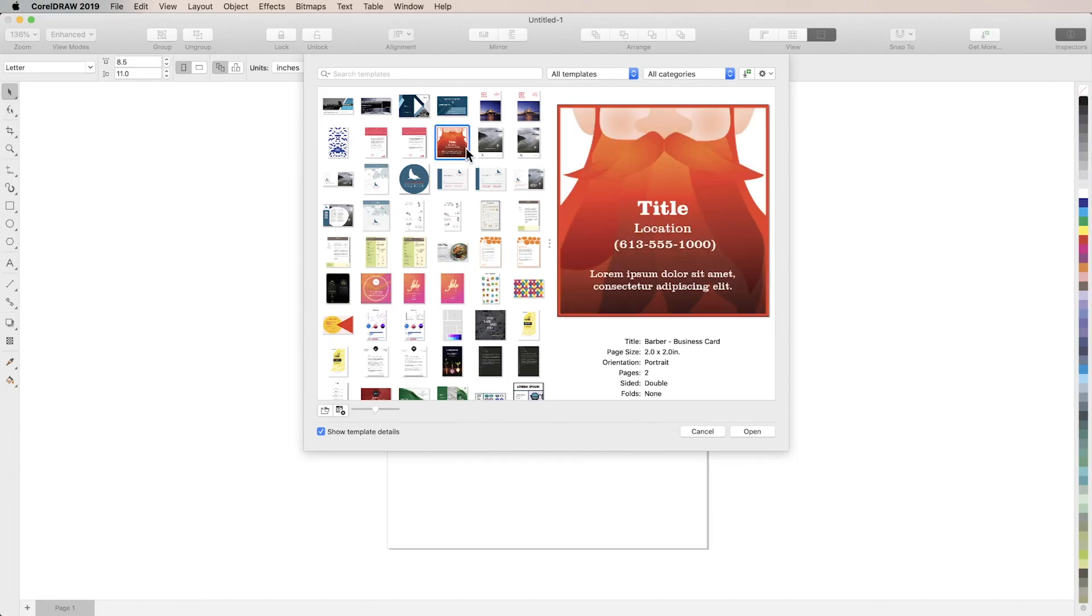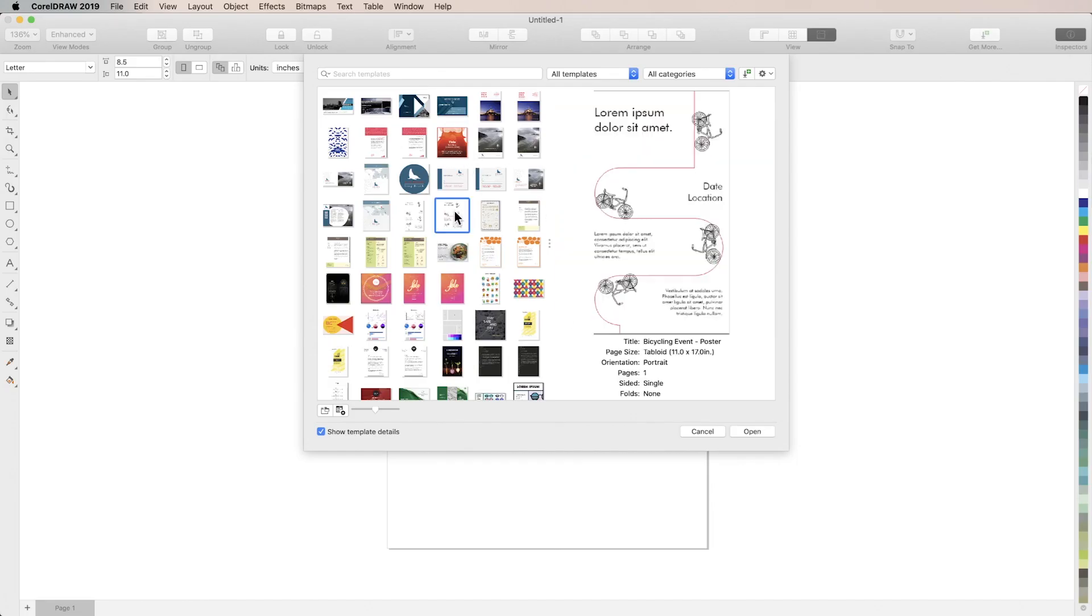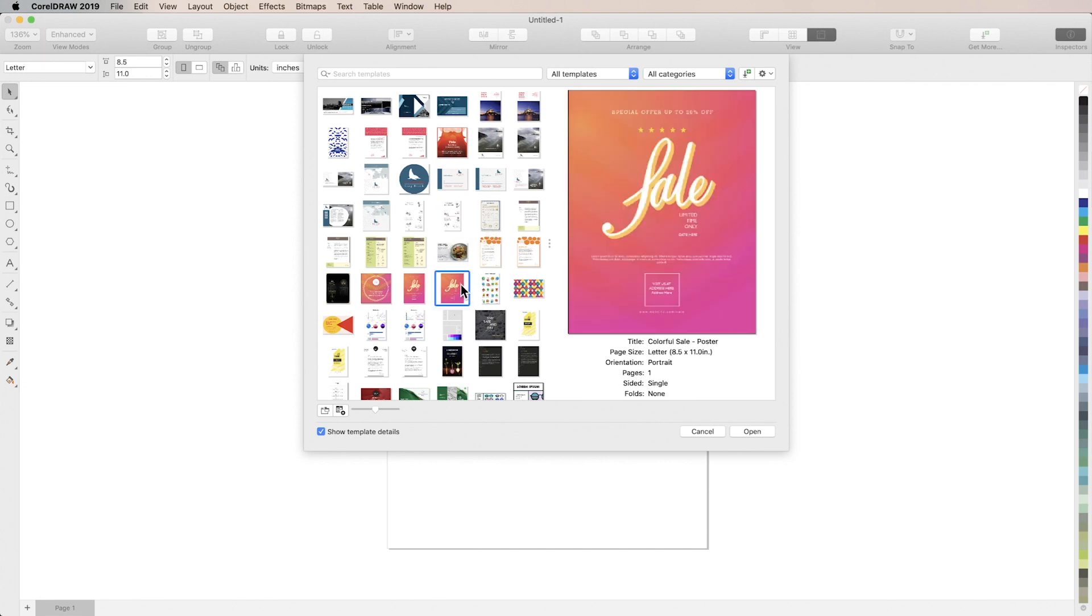In this video you'll learn how to work with templates in CorelDRAW. CorelDRAW comes with a number of templates preloaded from business cards to resumes to social media layouts and has a whole lot more available for free download.